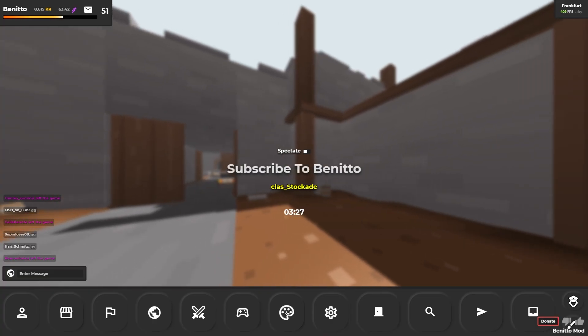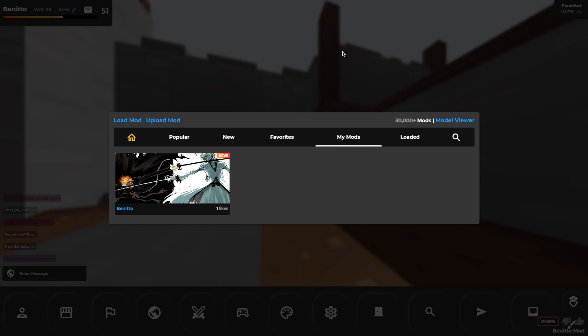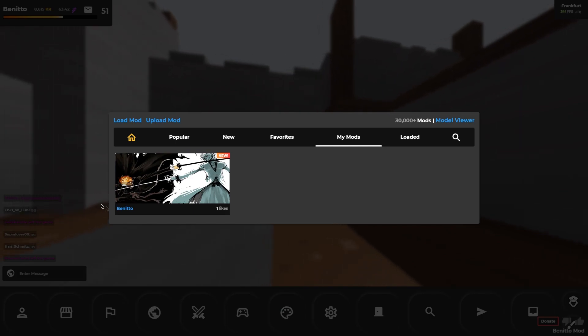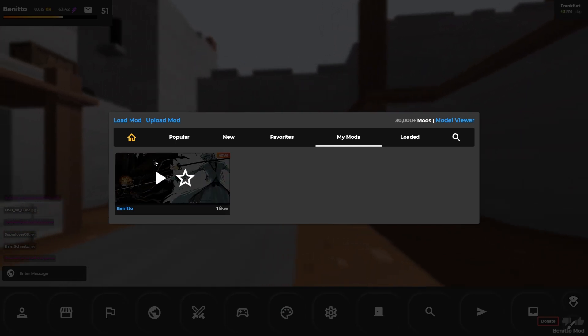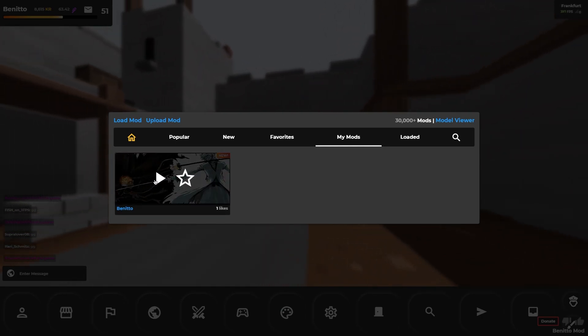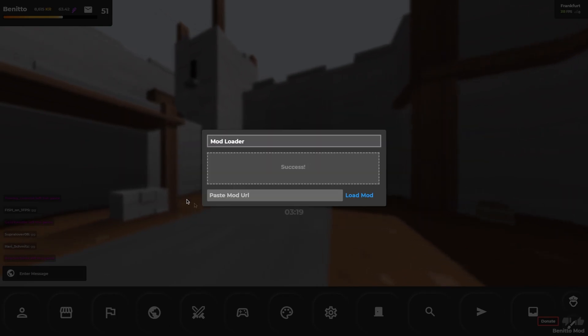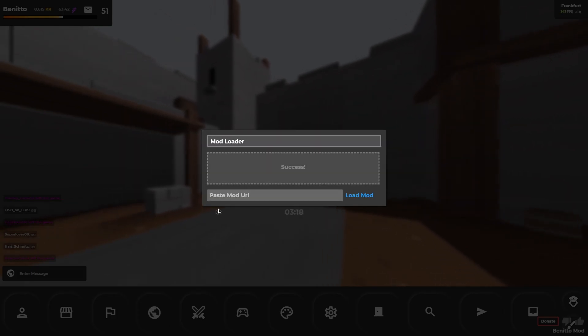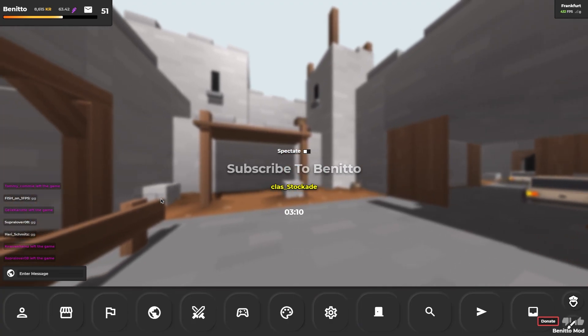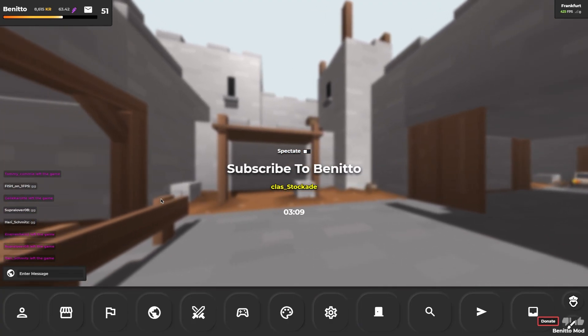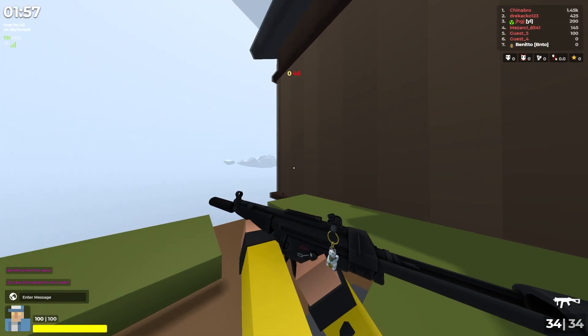Click on the mod icon and go to my mods. You see that my mod I just uploaded is here. Click on load and it will start loading. Now you need to refresh your game, in other words, just join a new lobby. And now you see my mod is selected.